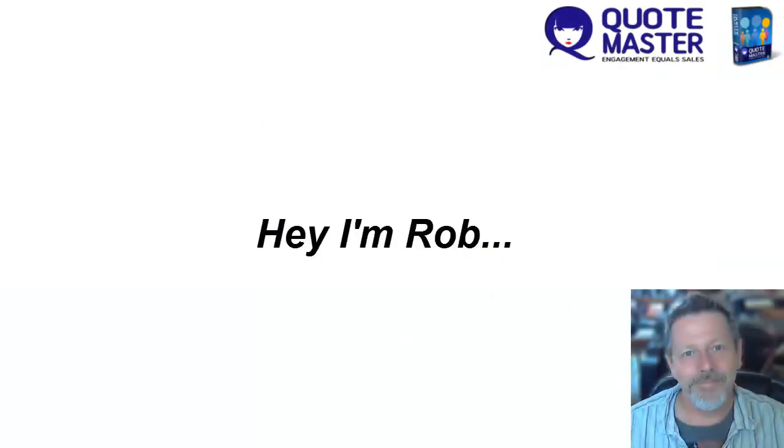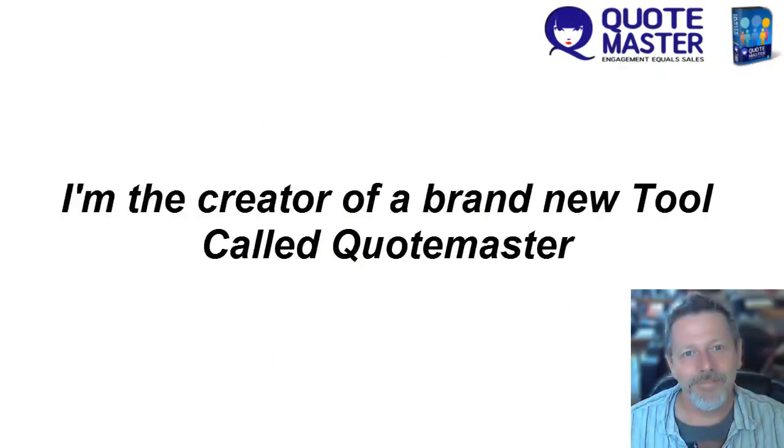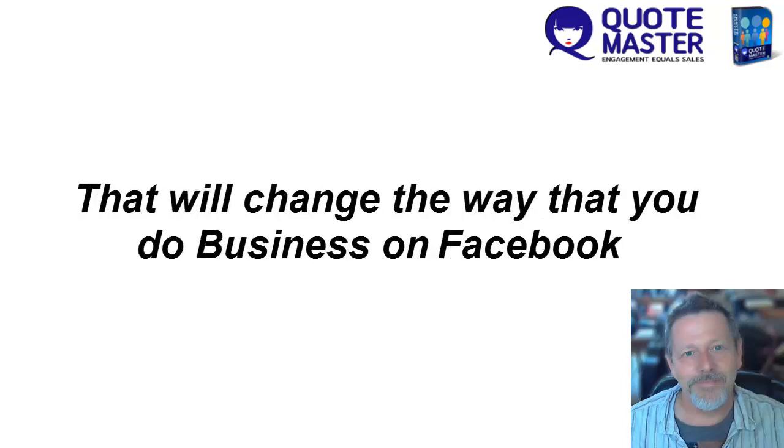Hey, I'm Rob and I'm the creator of a brand new tool called Quotemaster that will change the way that you do business on Facebook.